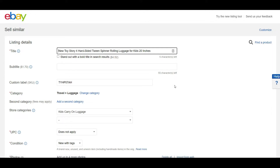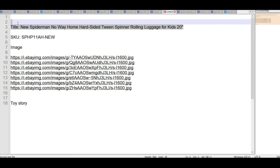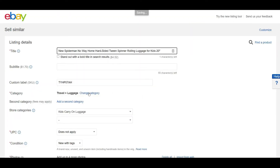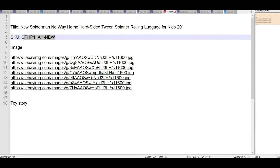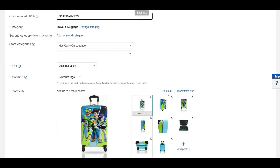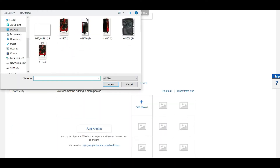These are the details for the old item. I will remove the old title and put the new title here. I will update my SKU. Then I will delete all the existing images and add the new product images.